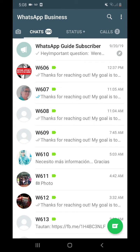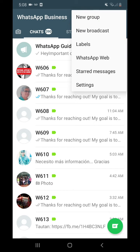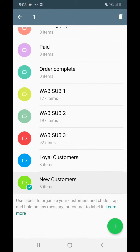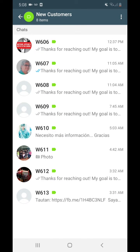If you want to see everybody you've already labeled, go to the three dots, then Labels, and there it is — 'new customers.' If you tap on it, you'll see everybody that's been tagged with that same label.